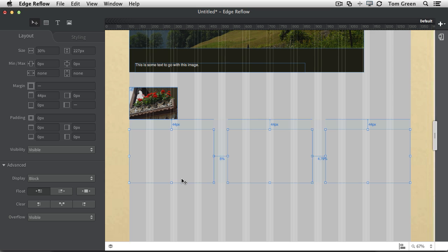So those are some of the things that you can do with reflow. And having done that, let's take a look at now the final design and some of the break points and that's in the next video.